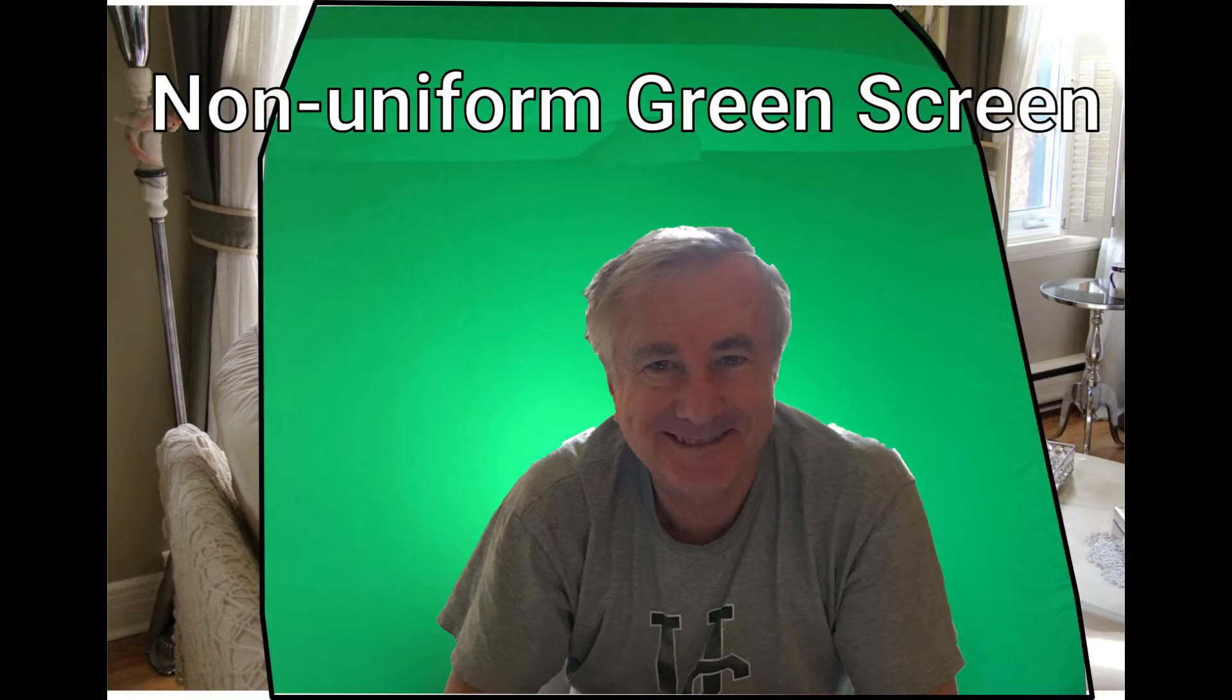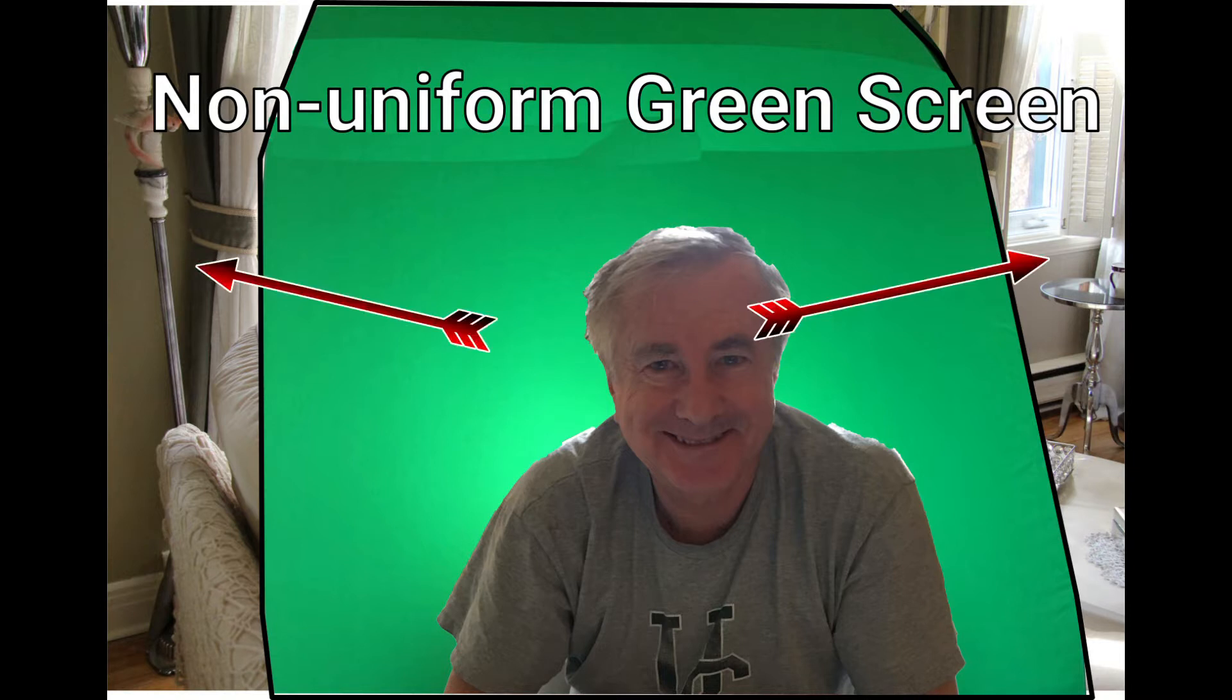We can see right away that there are problems with the green screen image. There's some text above the guy's head and we see beyond the edges of the green screen, so we're going to have to crop this out.